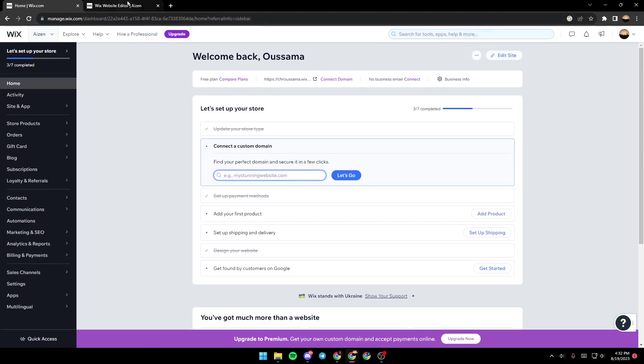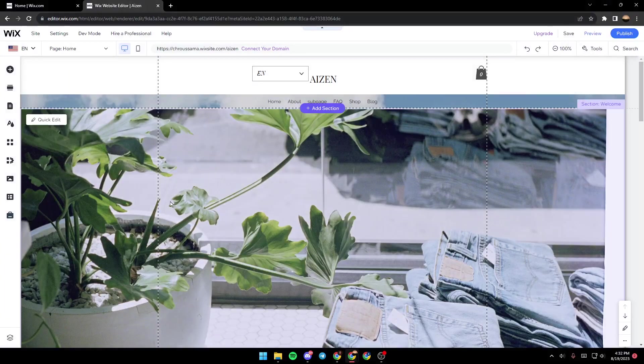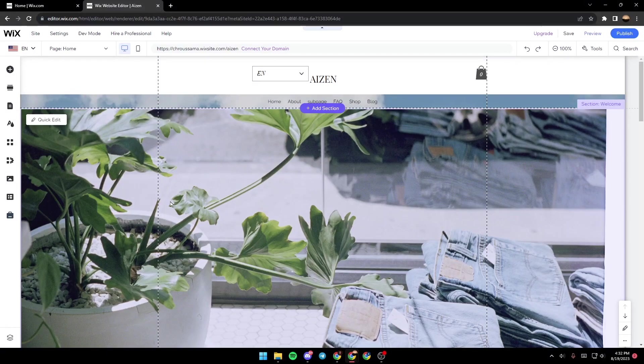Once you do that, a new page will open up, and in this page you will have all the tools that you will need in order to edit your site.